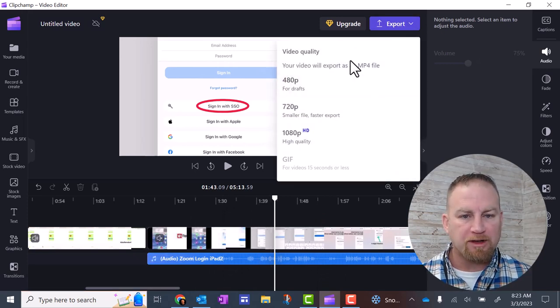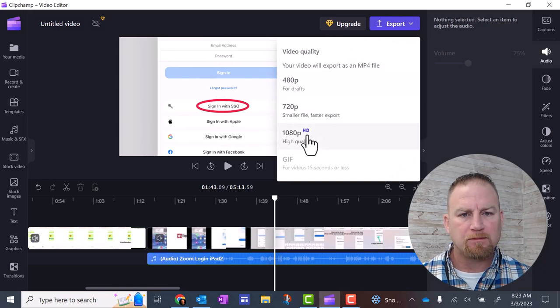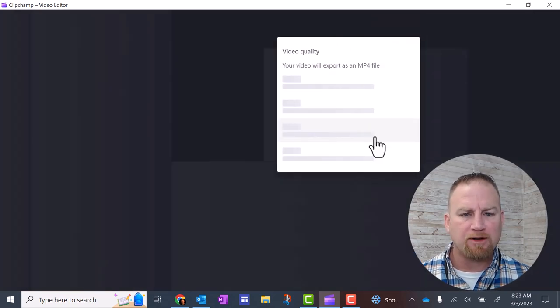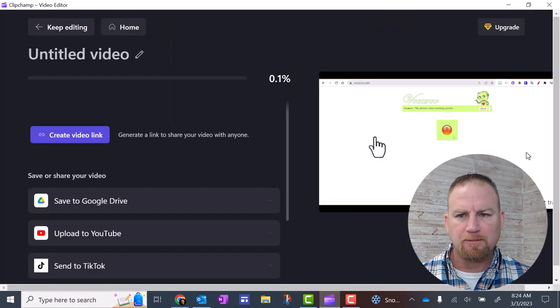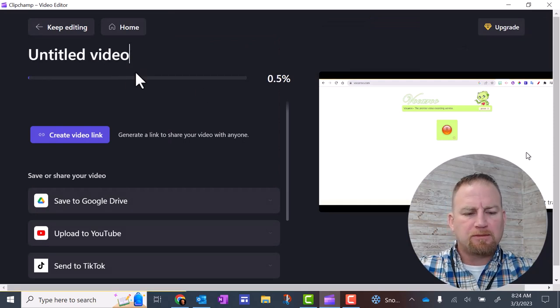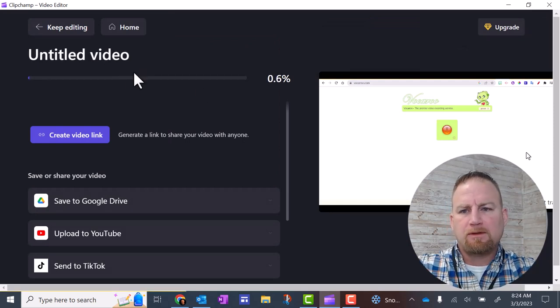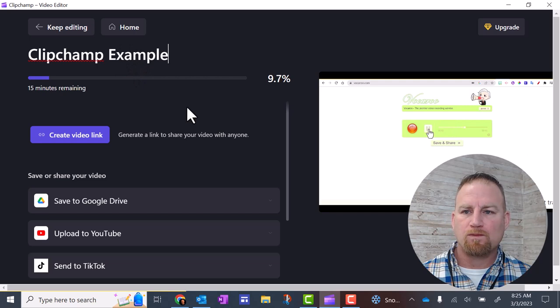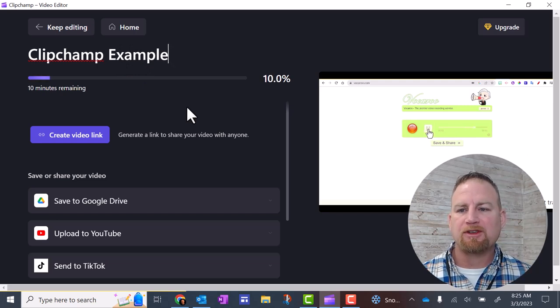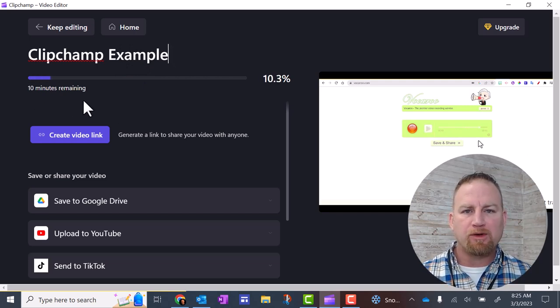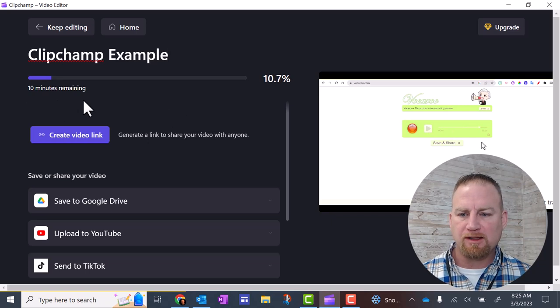Now you can select the quality of the video. I'm going to select 1080 for the highest quality. Here you can title your video. After you've given this video a name, you'll see there's a time remaining for it to become a video as it's exporting this.